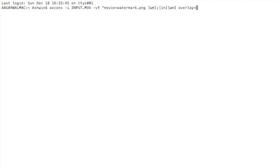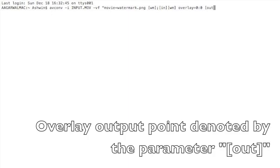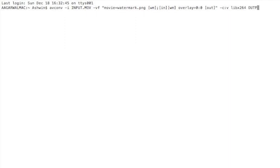So I'm going to have it at 0, 0 and then put an out there to end the video filter. And I'll use the codec that we've been using, the libx264 codec. And we'll have an output in an mkv format.